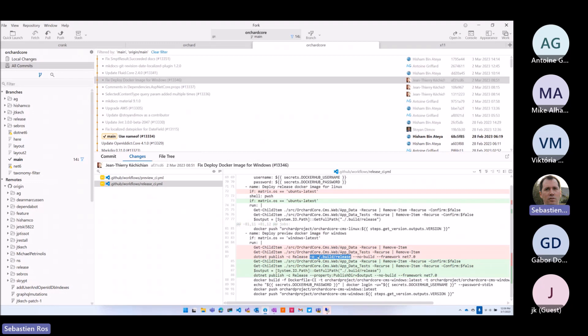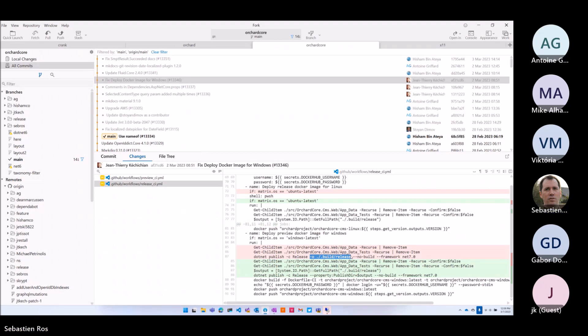This error means that when you publish something, you can't choose a single folder because some projects will output stuff differently per TFM. So you can't choose a single folder — you should use multiple folders, and the output argument doesn't support multiple folders.